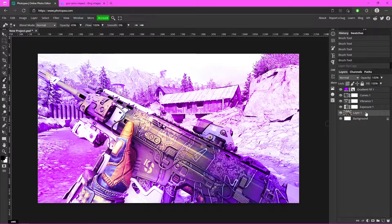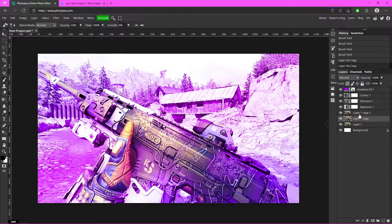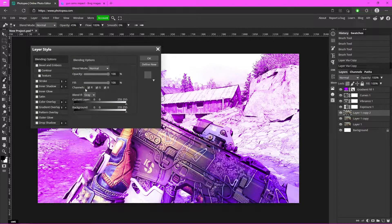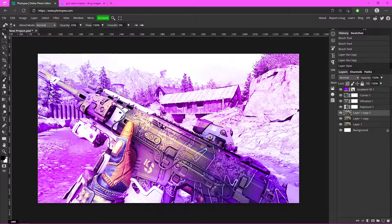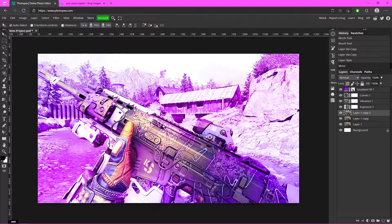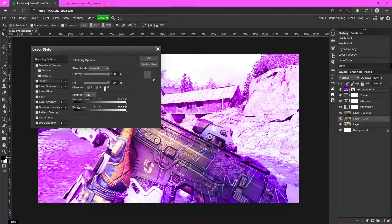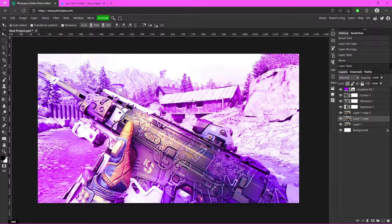Now we're going to copy and paste the background layer twice — hit Ctrl+J, Ctrl+J, so you have two background layer copies. Double-click on the top one, go to Channels in the layer style dialog, and uncheck R. Hit OK, switch to the Move tool, and use your arrow keys to move it left a couple of clicks. Then go to the second copy, uncheck B, and move it right.